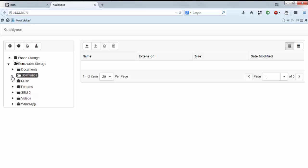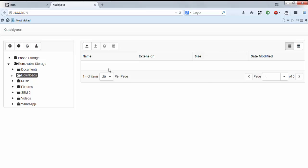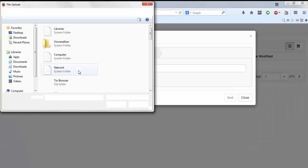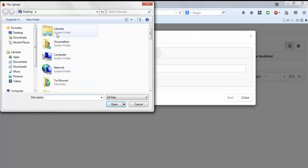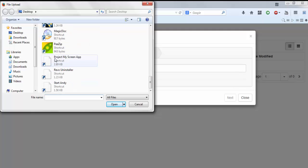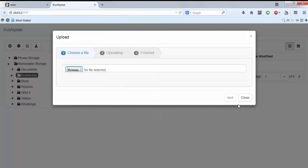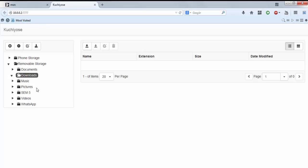There are currently no files in the download folder. So if I want to upload some files into the download folder, all I need to do is click the upload button, select the file, choose the file wherever it is, click open and upload. So that's it.